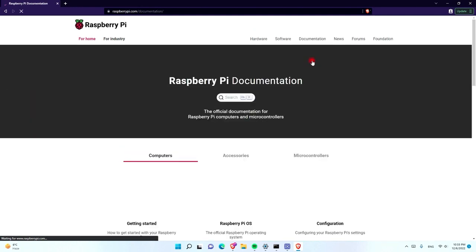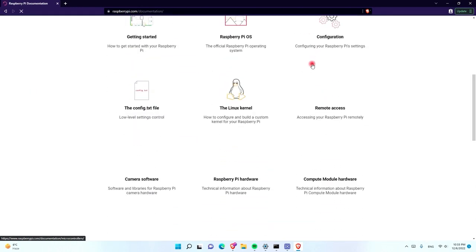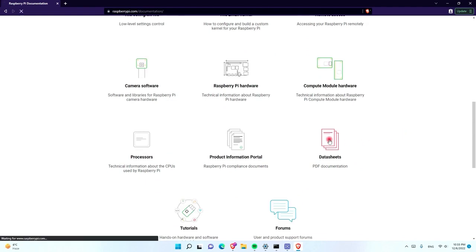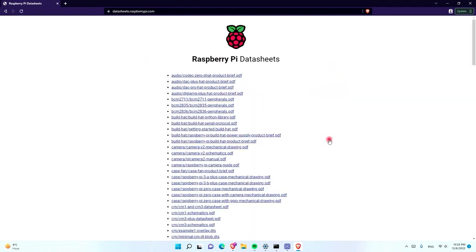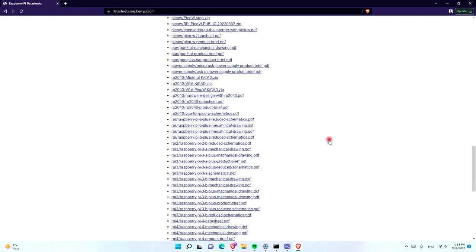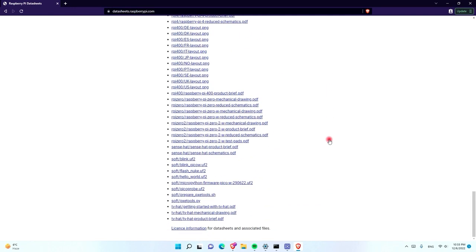When you get to the documentation tab, you have to scroll down and click on the datasheets. Inside the datasheets tab, you have to scroll all the way down and find the MicroPython framework to download it.